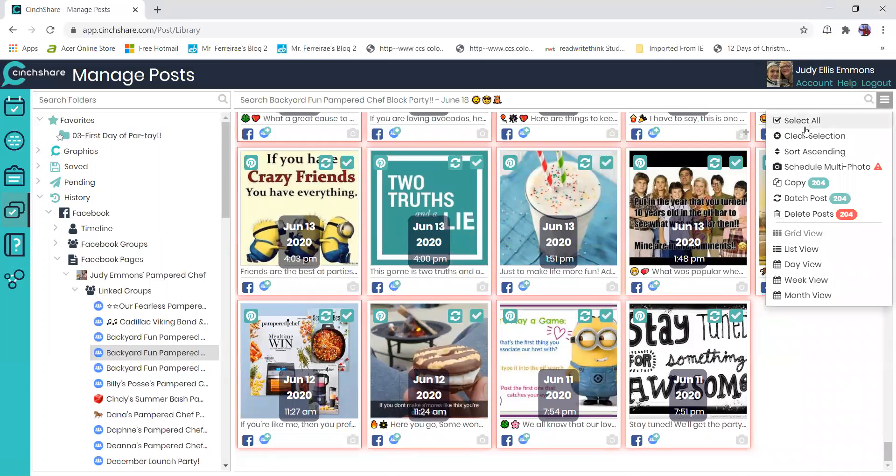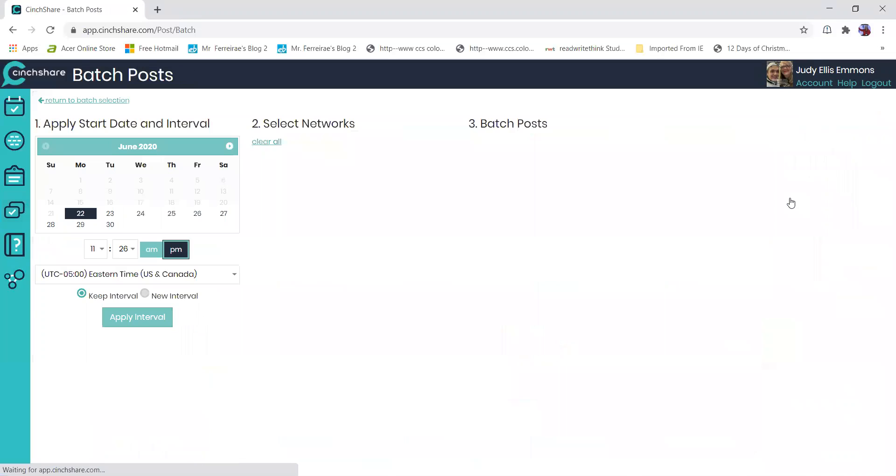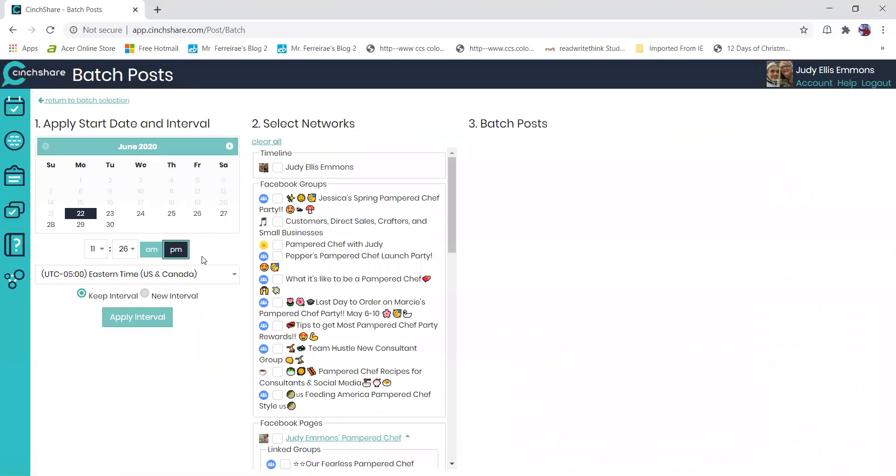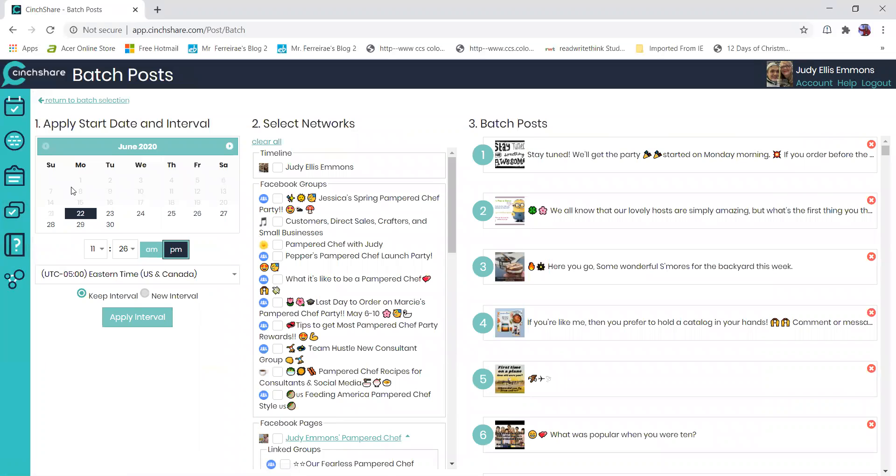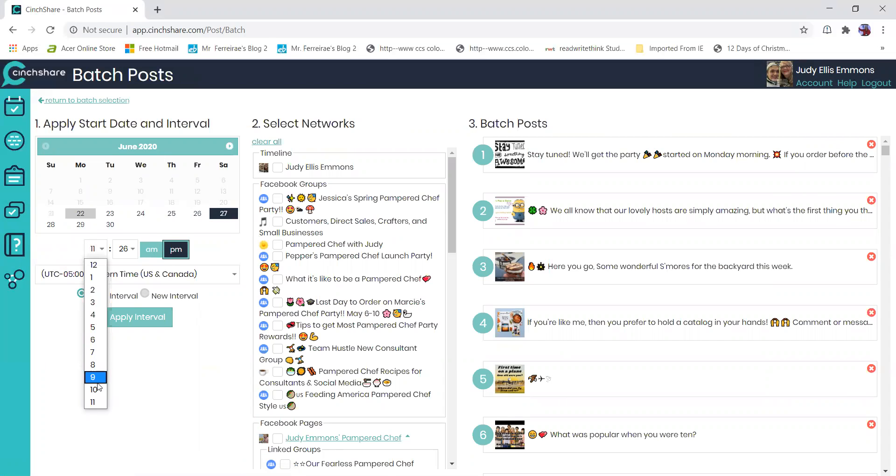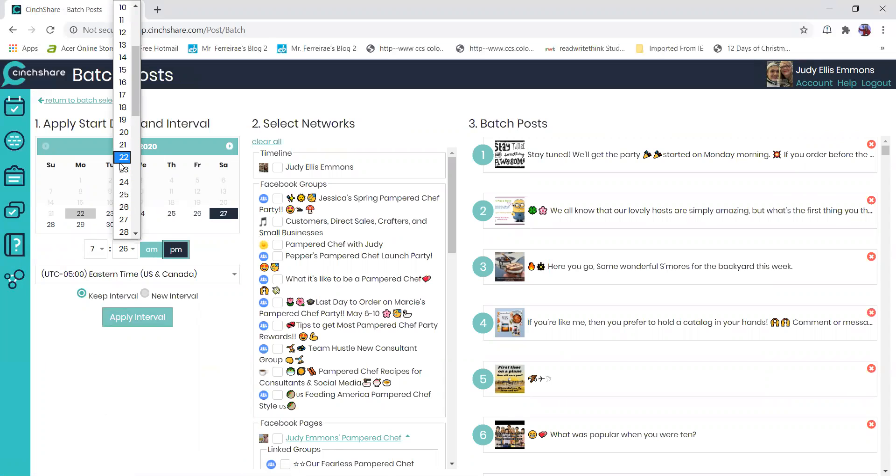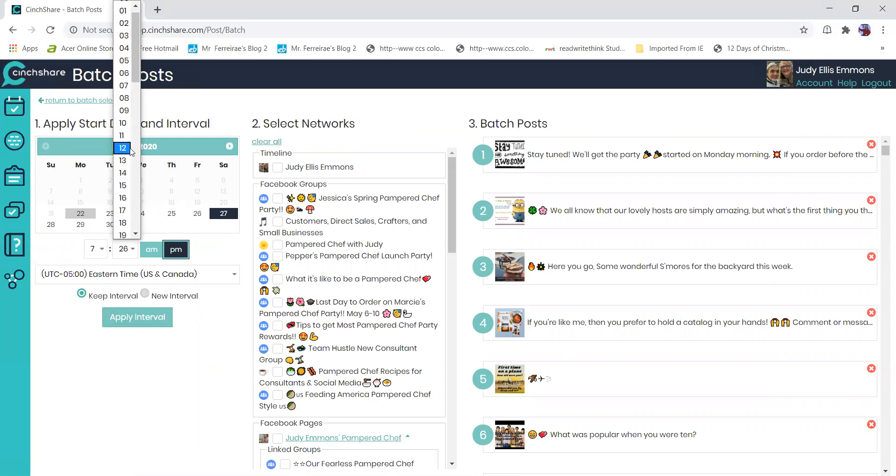Then I will click here, then do batch post all 204 of them, and I want them to start two days before for my pre-party posts at 7:58, 7:54. I think I'm going to do three minutes early because I want to make sure it's the right time. I think it was supposed to be 7:51.